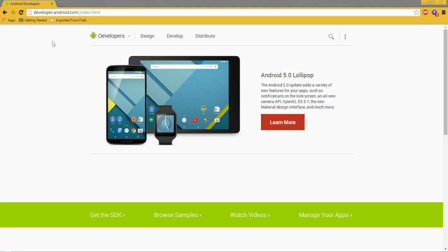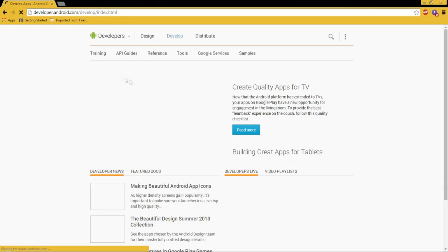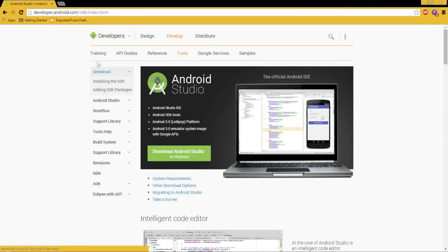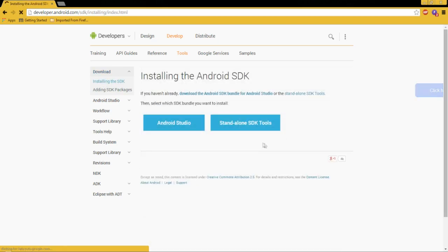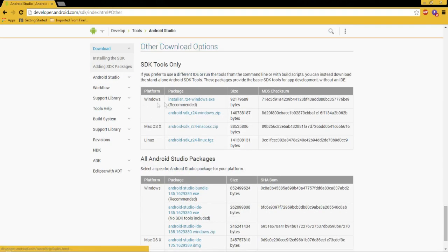So the first thing you want to do is head over to developer.android.com. Once you're there, go to Develop and then Tools. In here you're going to find the download for Android Studio, but we do not want the complete studio. What we want is the SDK install manager, so we're going to go to standalone SDK tools and download the SDK.